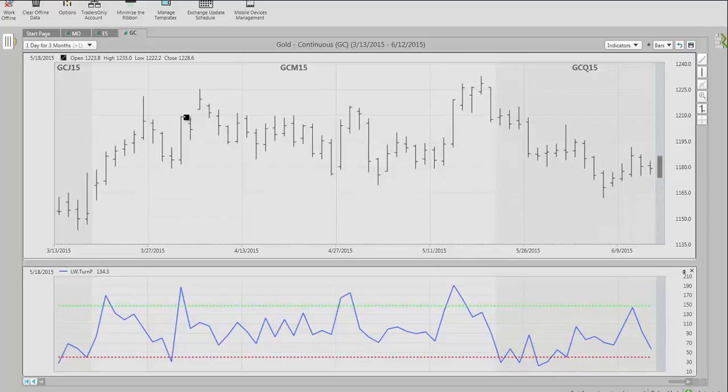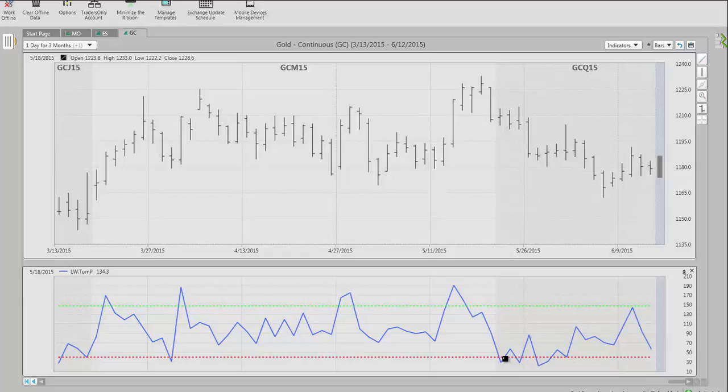Again, we see the same buy point set up here for a nice move to the upside the next day. We should be in the bottom process here, as we are, as we start to rally. By the same token.